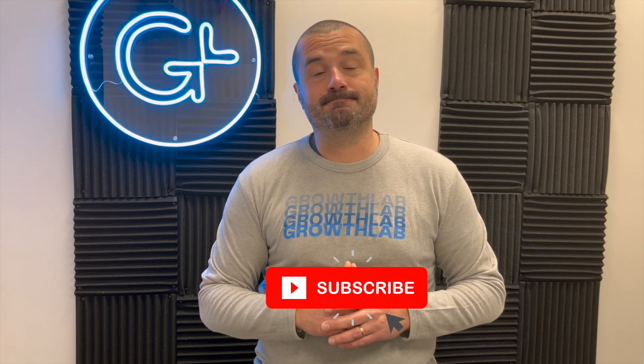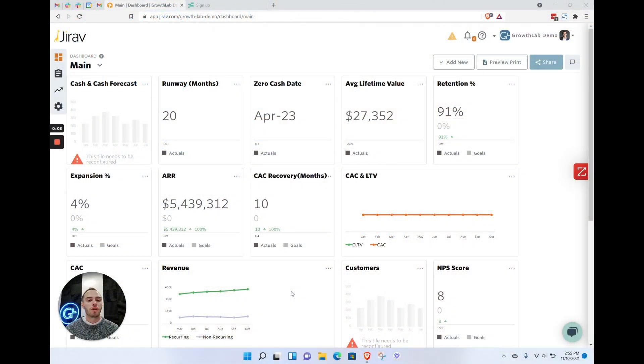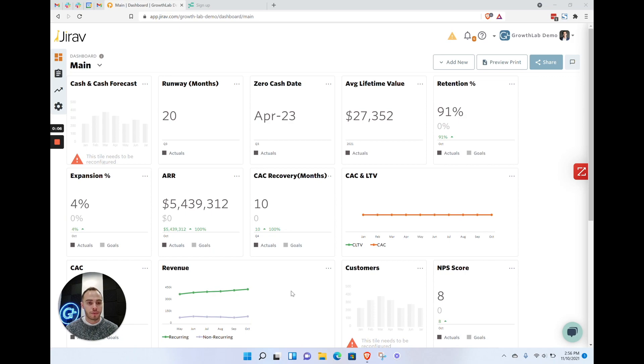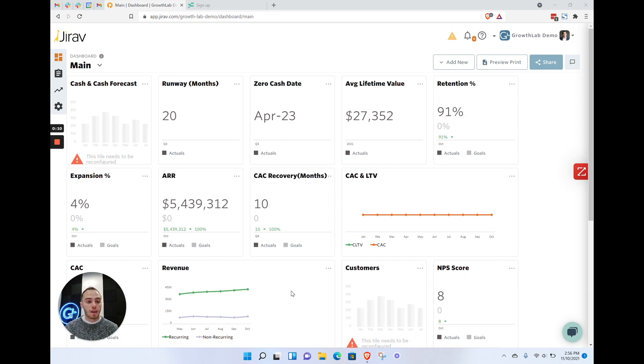Hey everyone, thanks again for watching. If you're enjoying this, please like, comment, and subscribe. In this video, we're going to go through two main pieces of Giraffe. First, we'll go through some best practices on the backend settings.